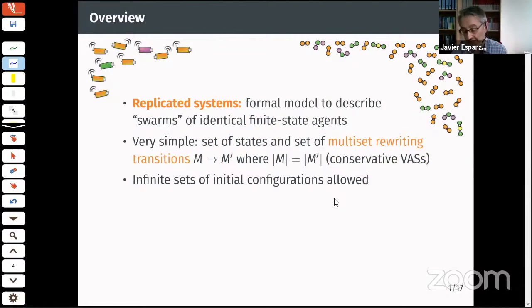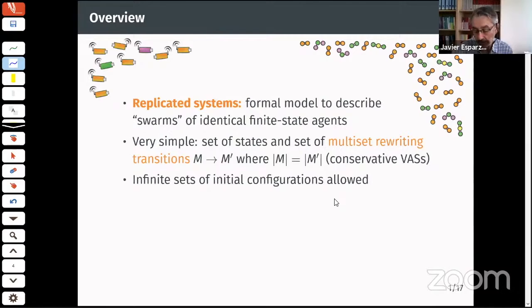Infinite sets of initial configurations are allowed. For example, we consider all initial configurations with zero agents in most states but an arbitrary number of agents in one initial state — giving us an infinite family of systems. We call it replicated because all processes are identical and we just vary the number of copies.